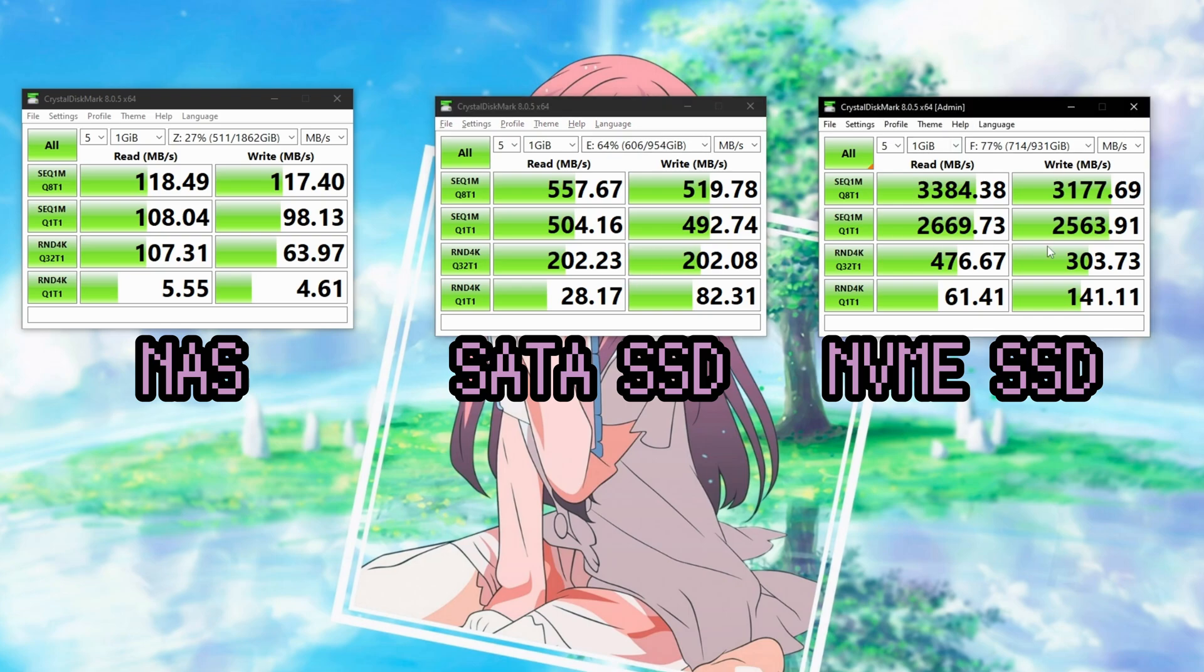My main desktop has gigabit Ethernet. And of course, as you can see here, I've benchmarked three different types of drives: the NAS, a SATA SSD in my computer, and an NVMe SSD in my computer.